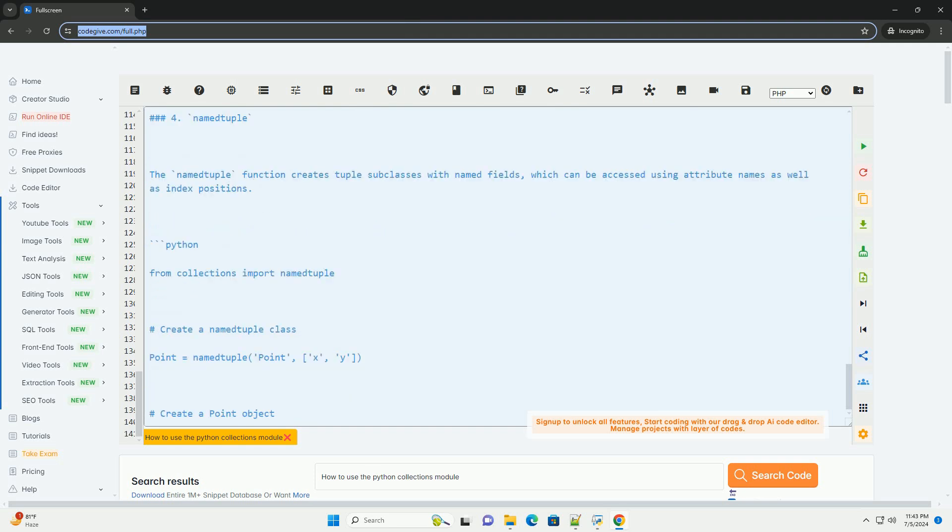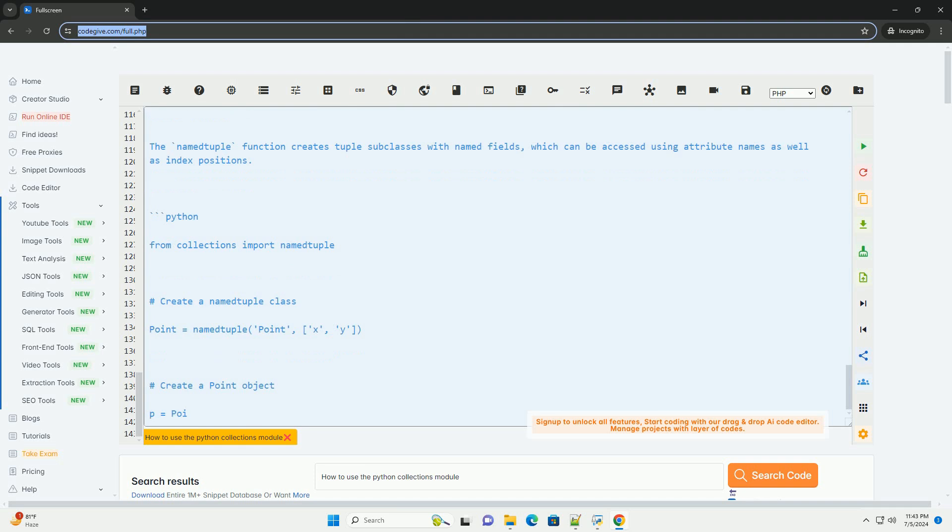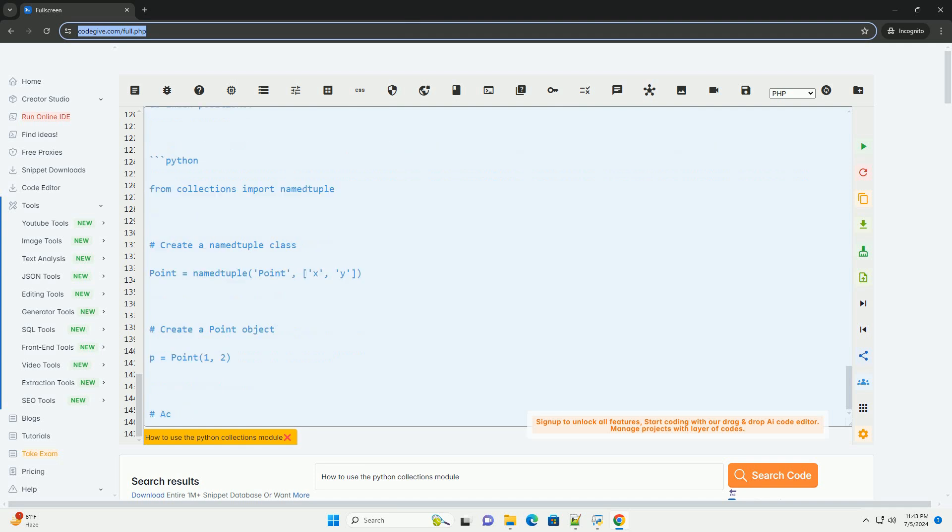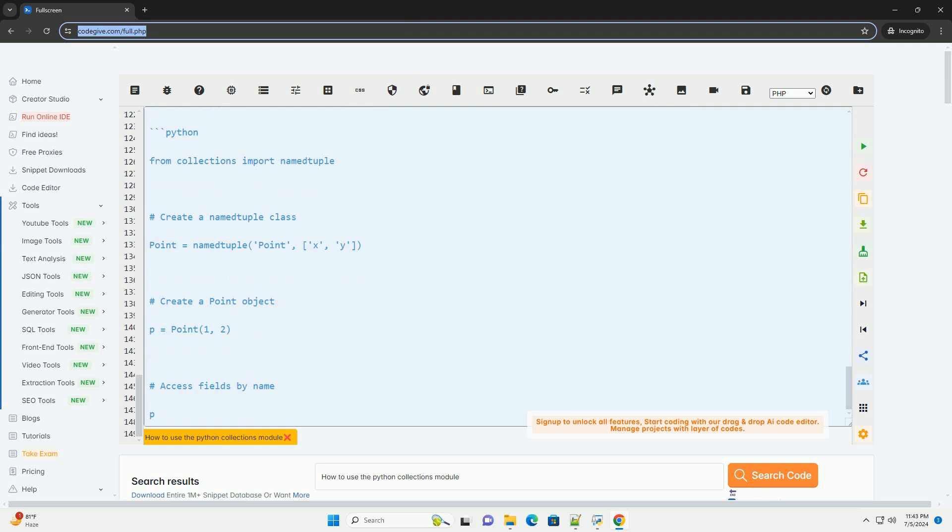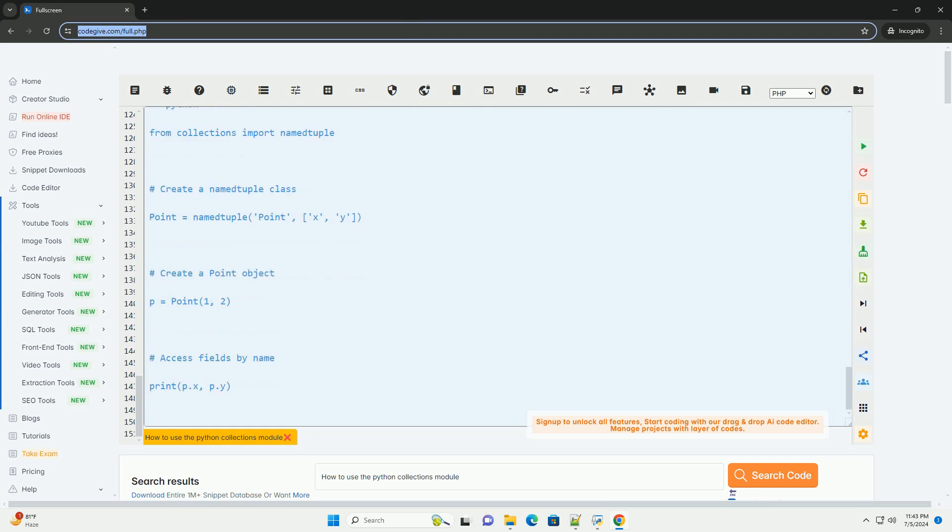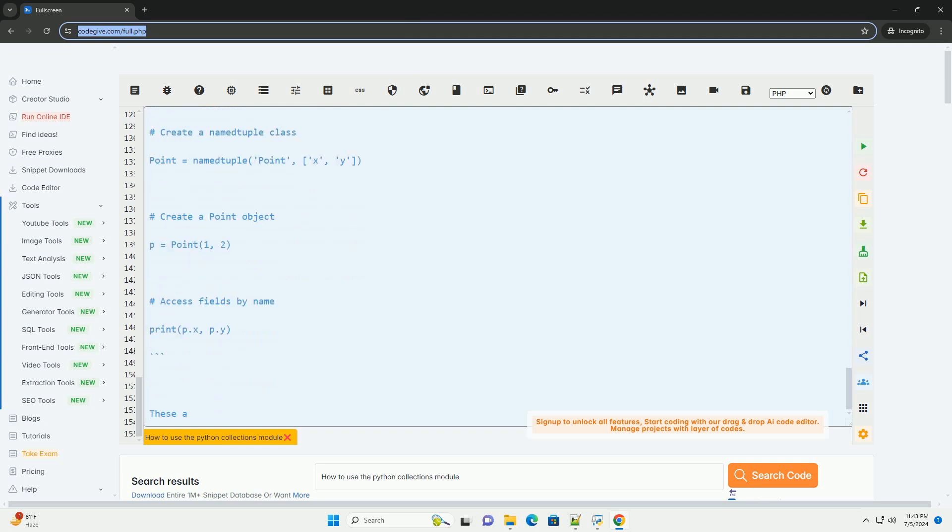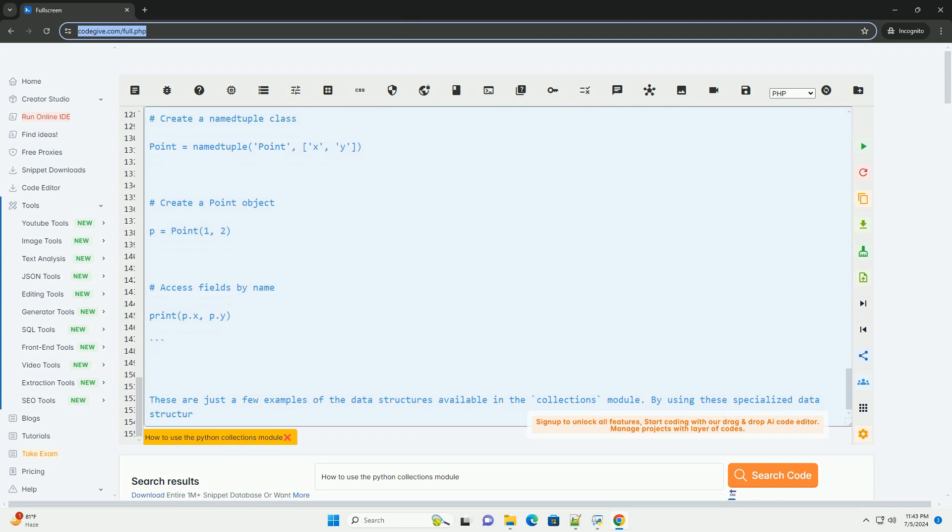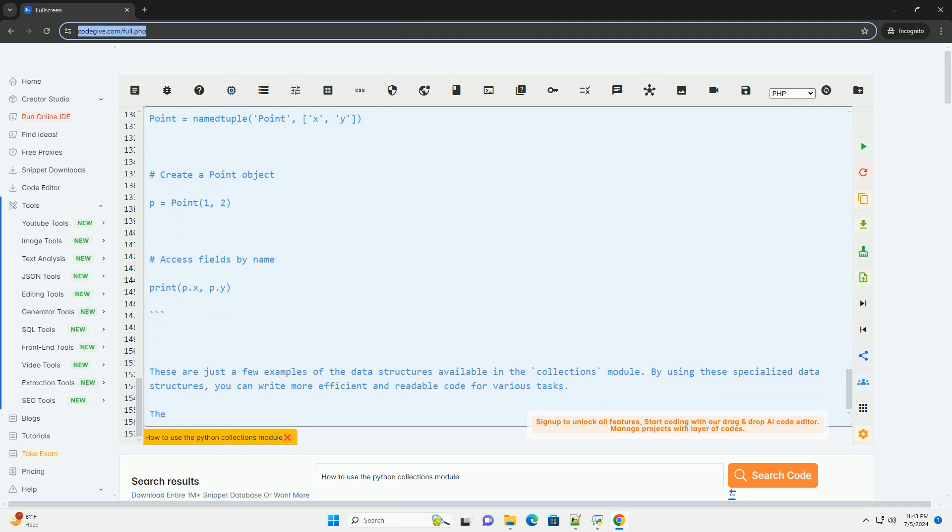These are just a few examples of the data structures available in the Collections module. By using these specialized data structures, you can write more efficient and readable code for various tasks. Thanks.